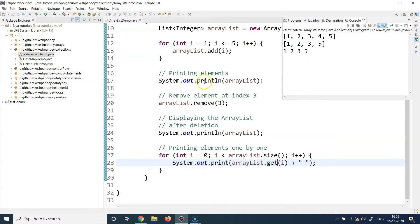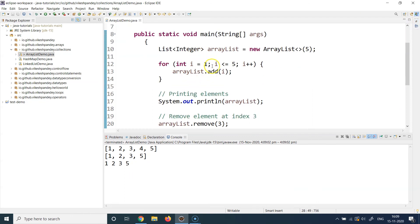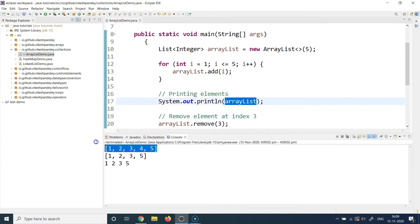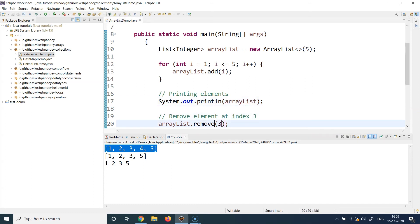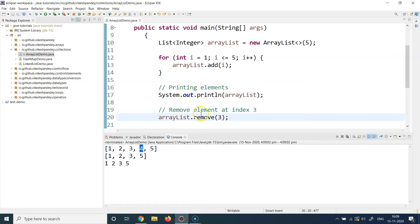Let's run the program and observe the outputs. First, I'm printing the complete ArrayList after adding elements — if you want to print the whole ArrayList, just put it inside System.out.println and it will be printed. Then I remove the element at index 3. Traversing the list: index 0, index 1, index 2, index 3 — index 3 holds the value 4. So arrayList.remove(3) removes the element with value 4.